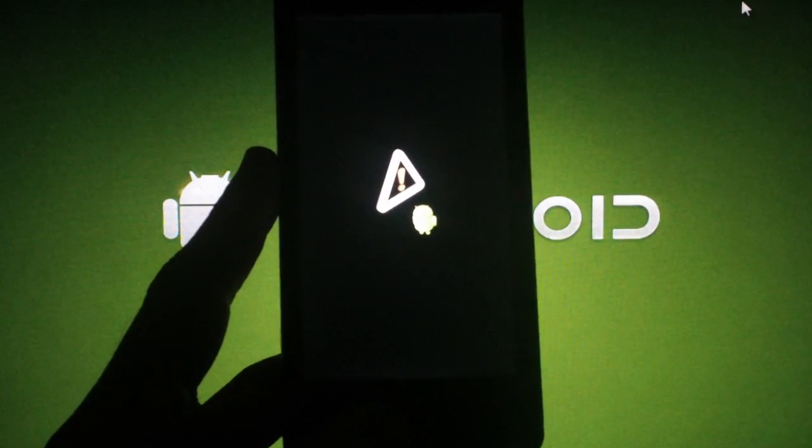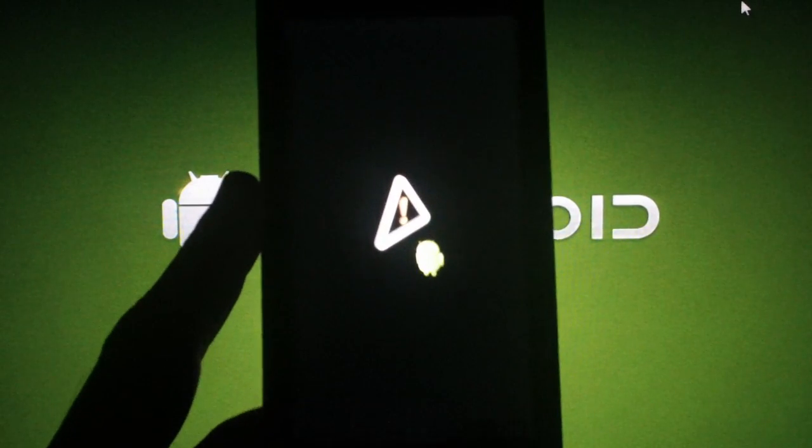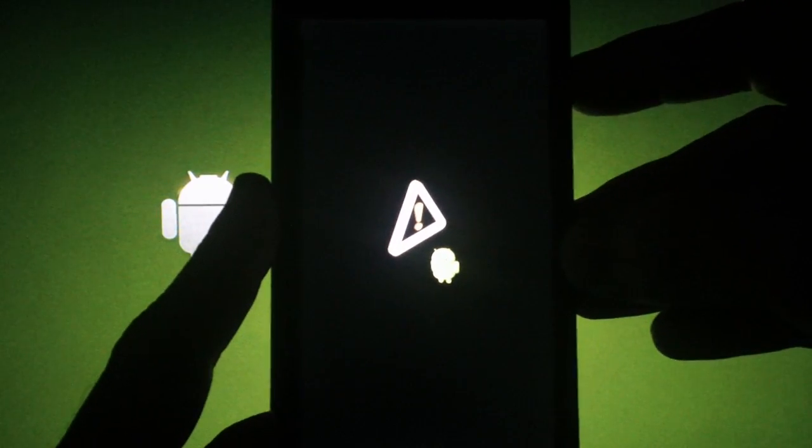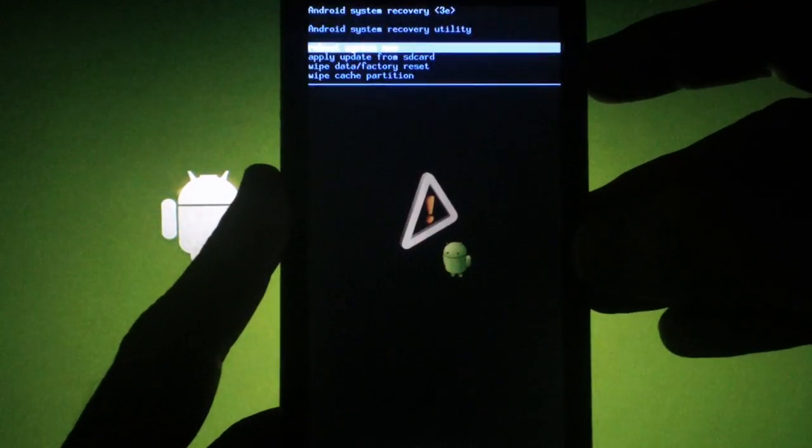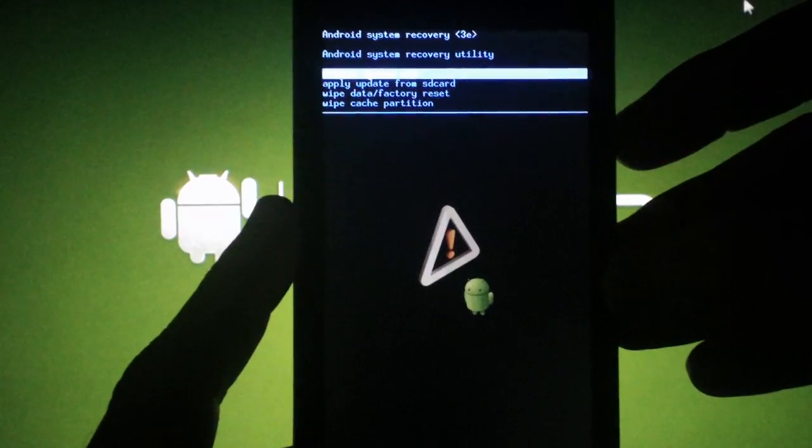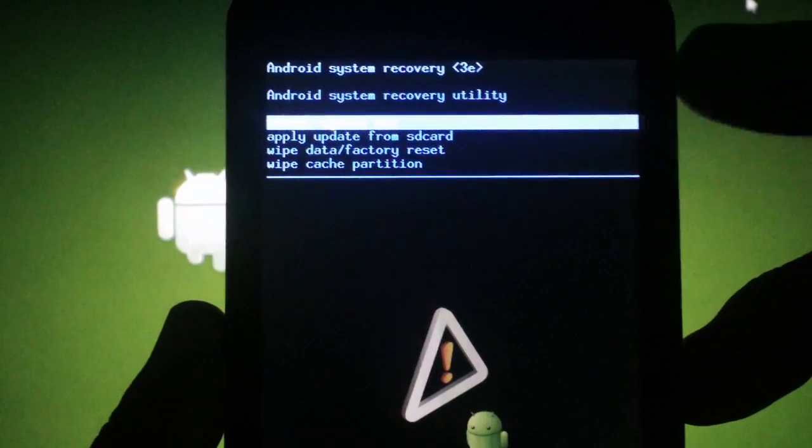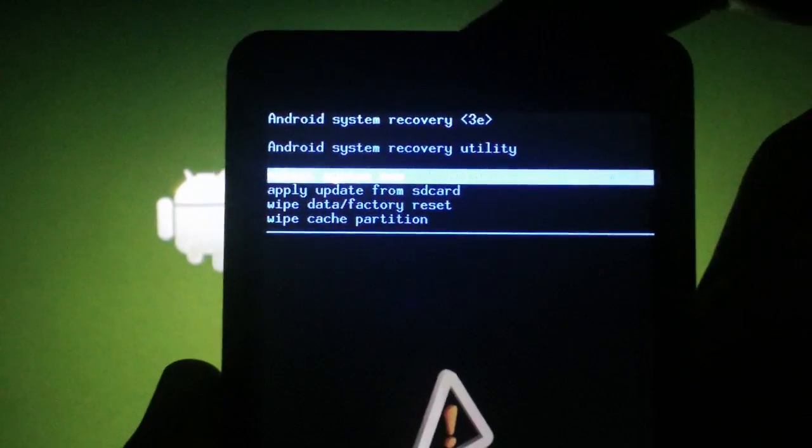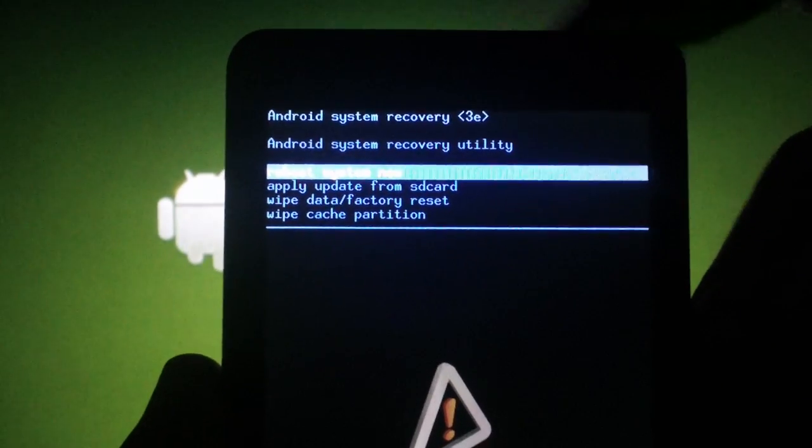When you see the Android with the triangle, let off of the home button, press the volume up and down buttons at the same time. Use the volume keys to scroll up and down and the power button to select.